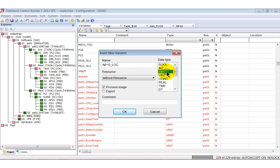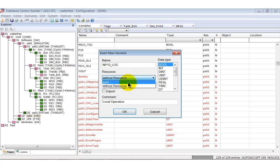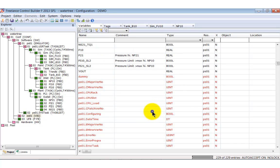In this case, we can enter all variables into the list. If we later on create function block diagrams, we can easily assign the demanded variable using the F2 key. Renaming of variables can also be done in the variable list. All references are updated automatically.